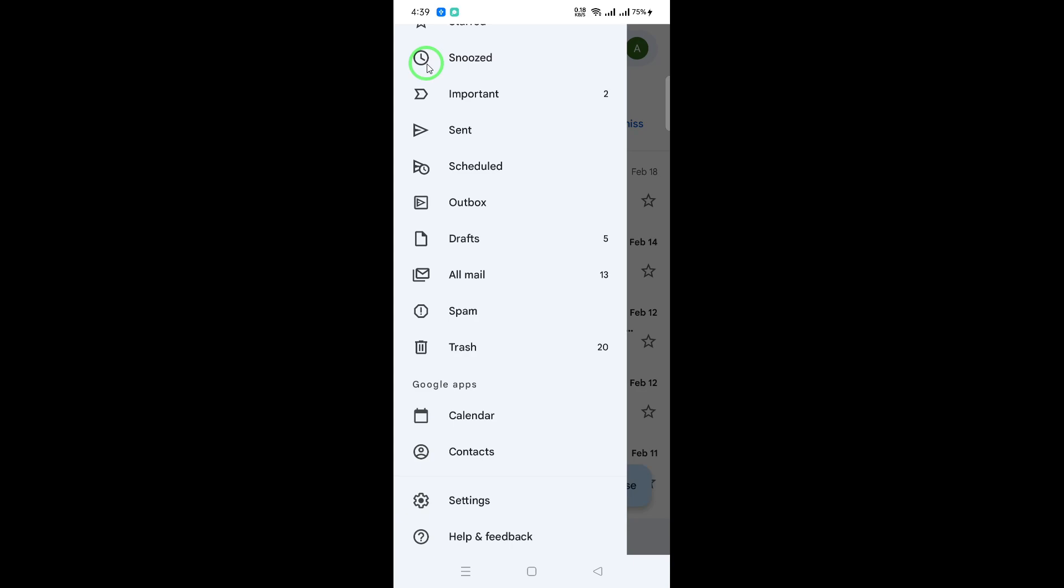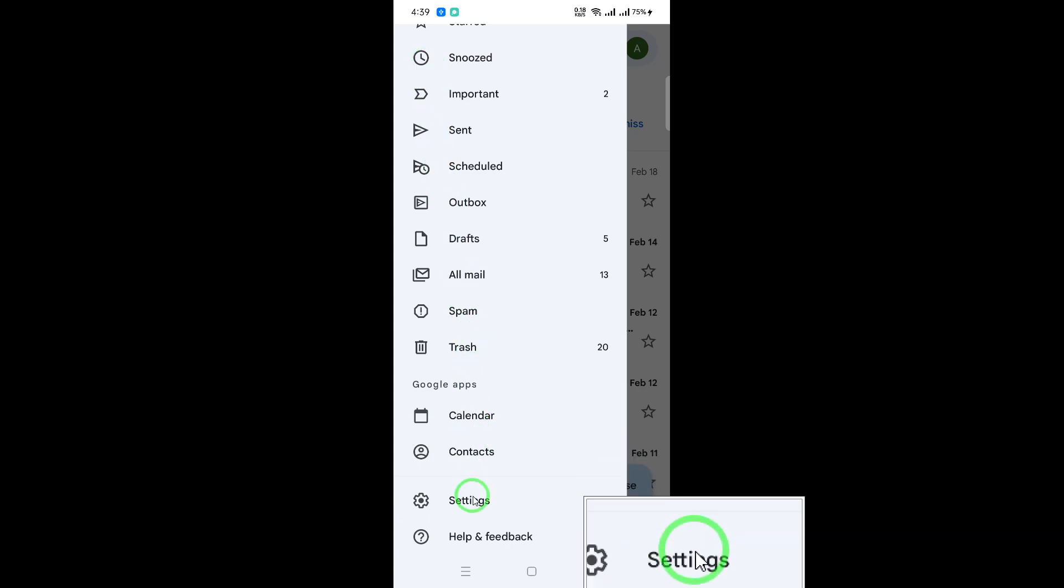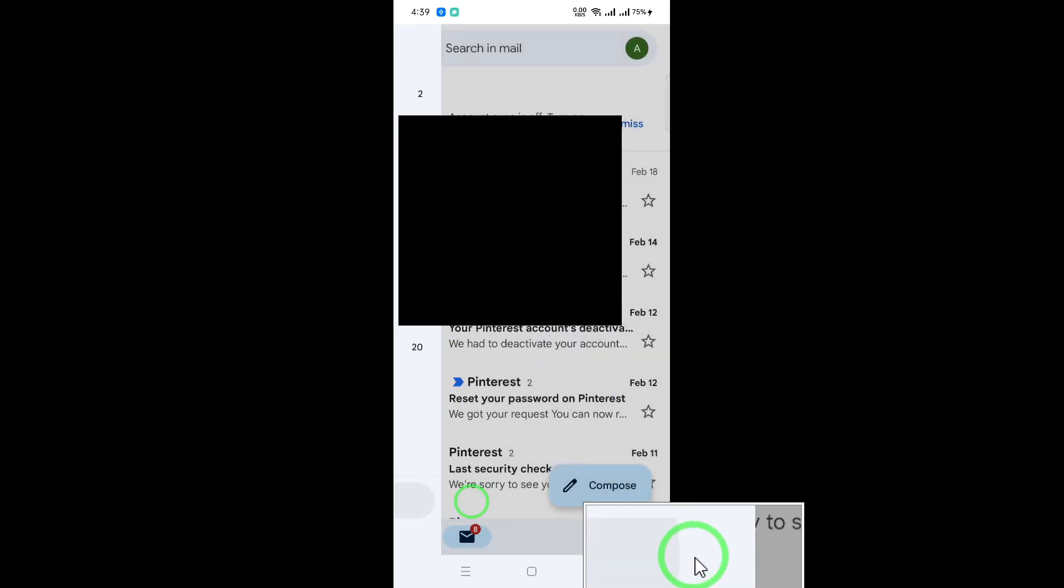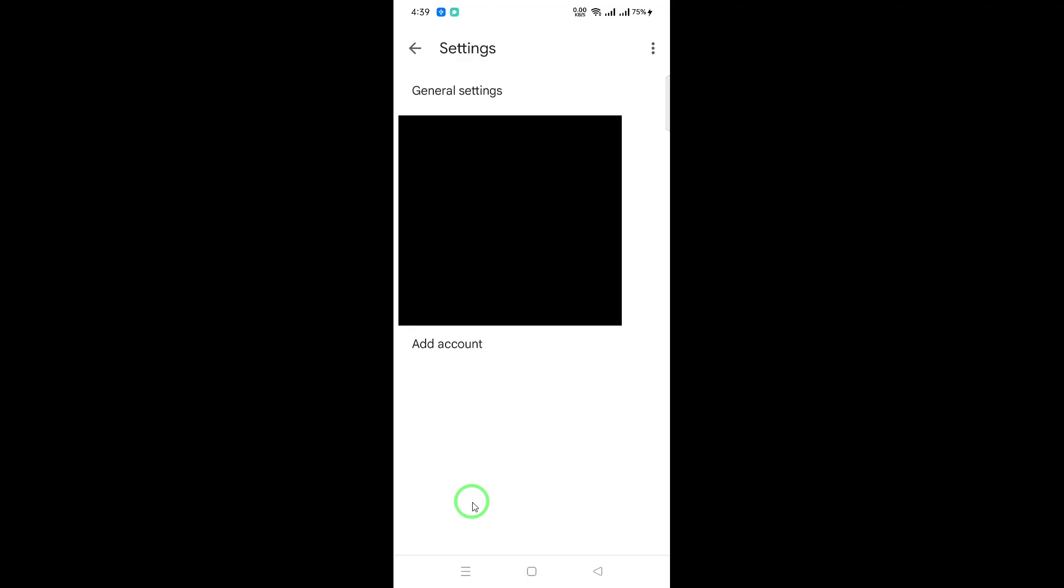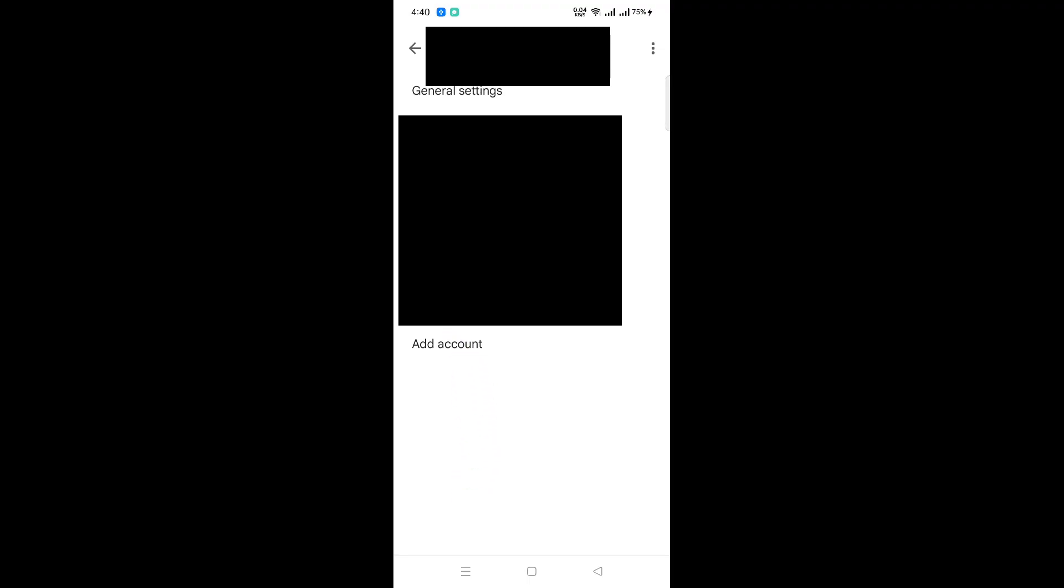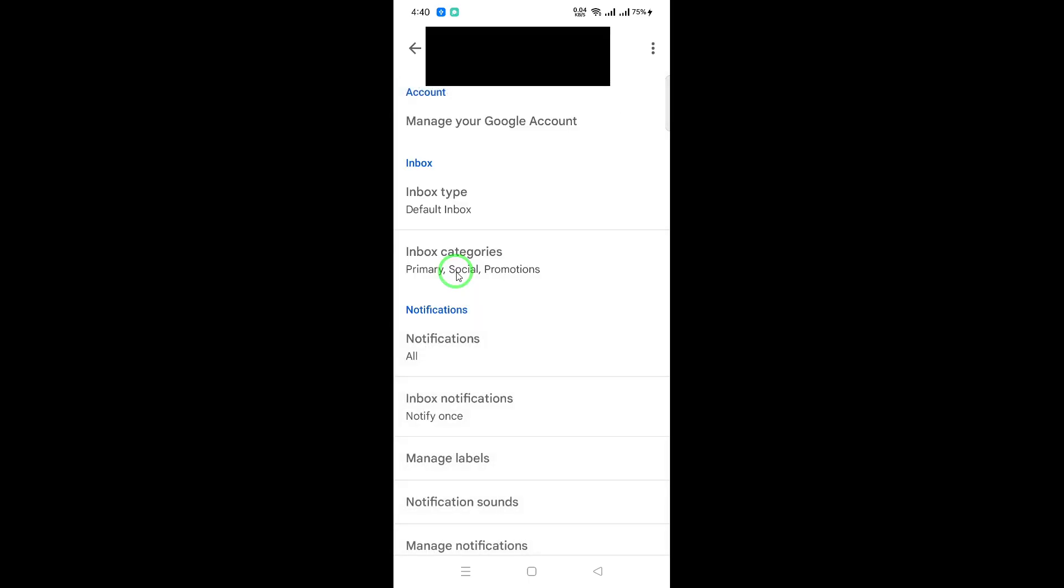Next, click on the Settings option. This will take you to a new page where you can manage various aspects of your Gmail account. Now, look for your account listed under Settings and tap on it. This step is crucial as it directs you to your specific account settings.